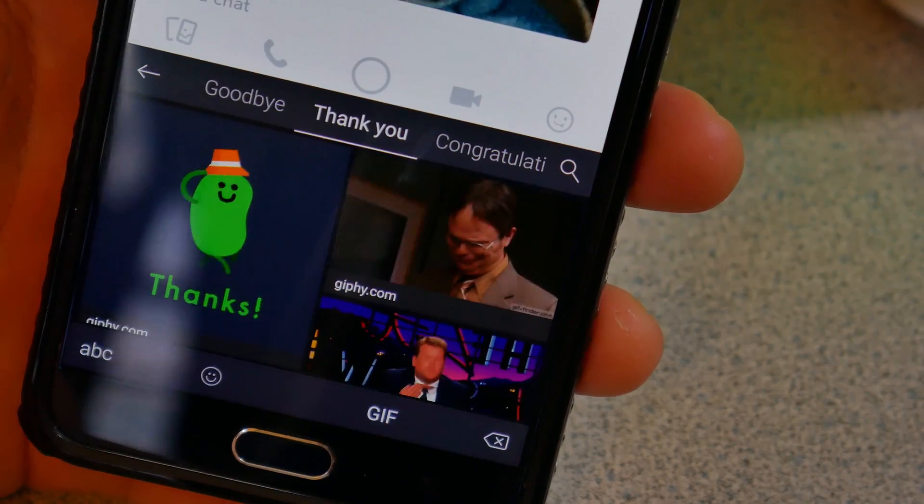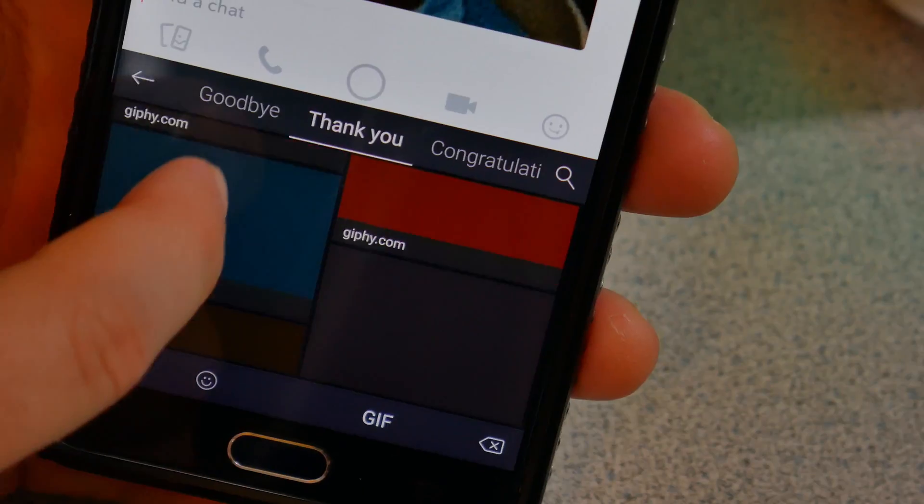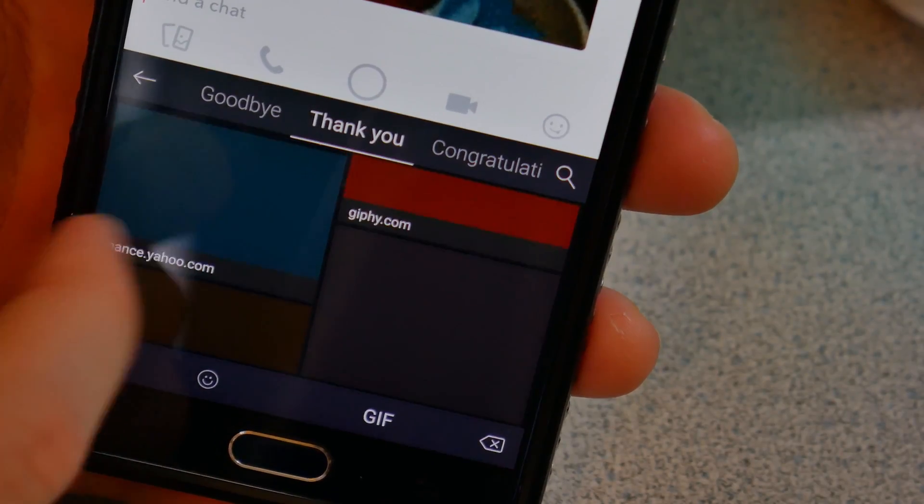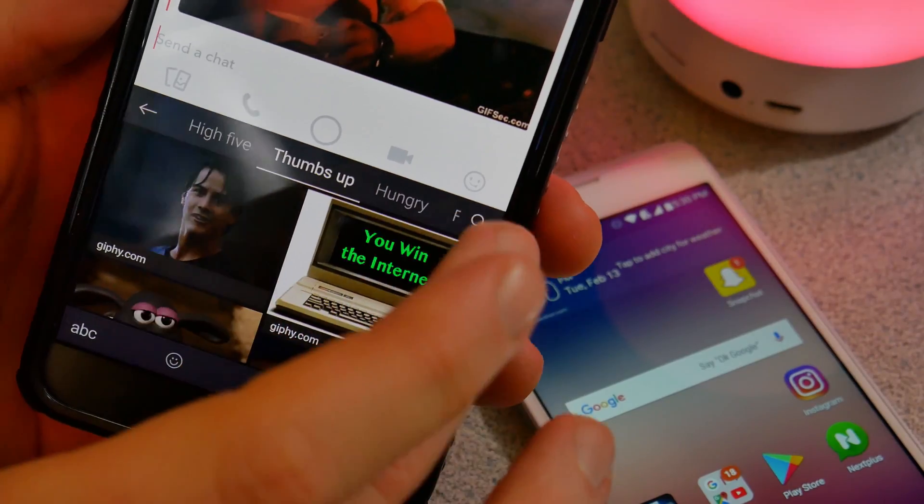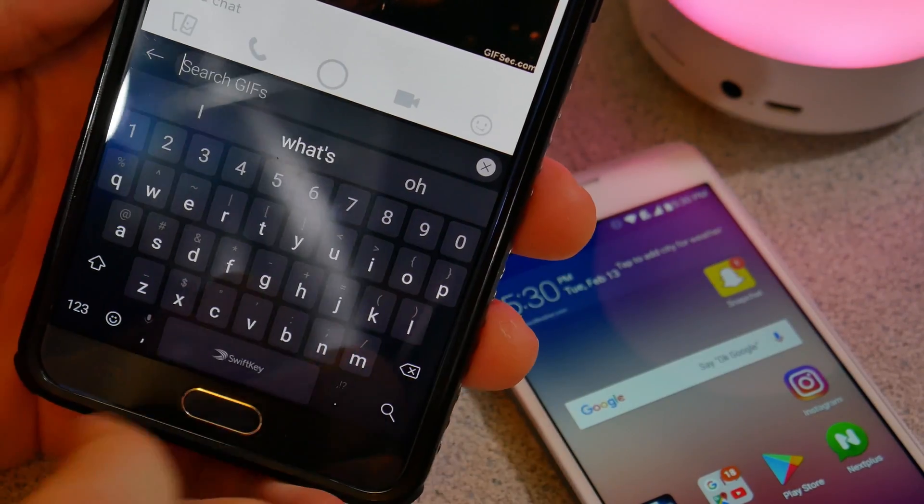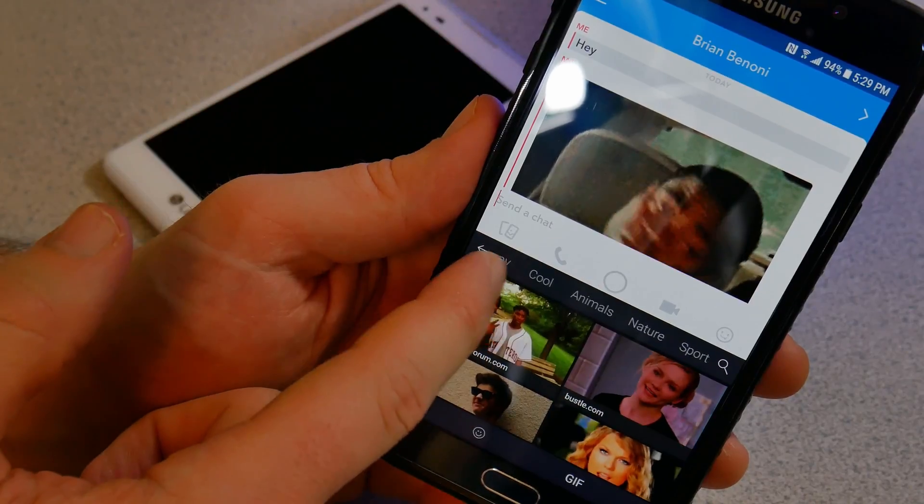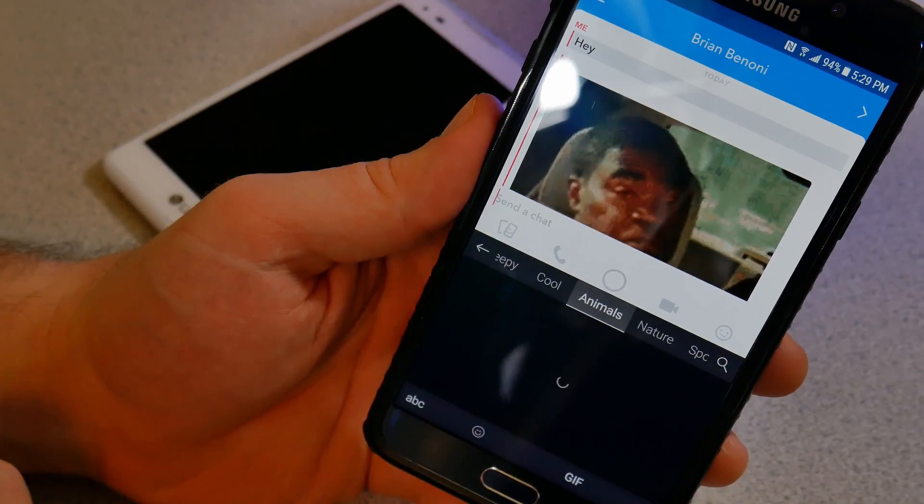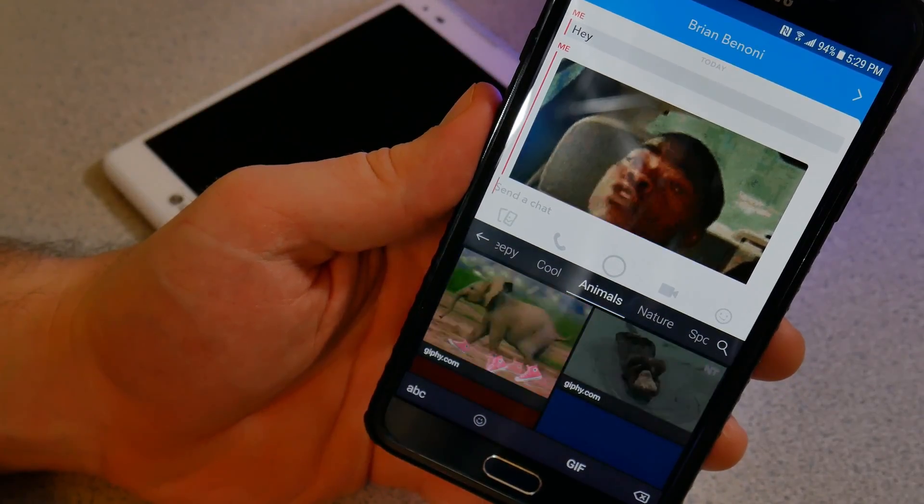Simply select it and now you can scroll through tons of GIFs from all over the place. You can search out GIFs, you can scroll through this top bar. There's some already pre-filled kinds of GIFs there.